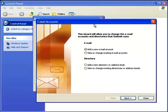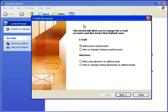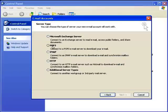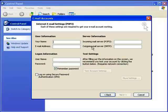Then it's going to ask you what kind of email account you want to do. You want to hit add new email account, hit next, and select POP3 from the server list. Now you're going to want to put in your name.